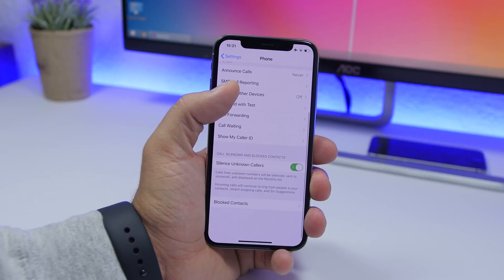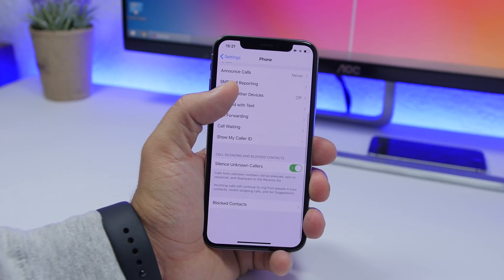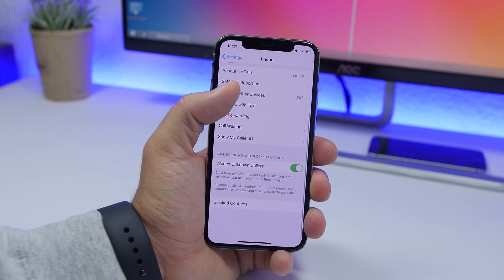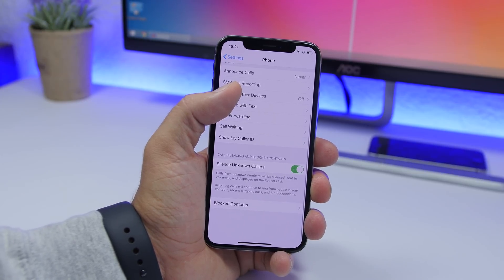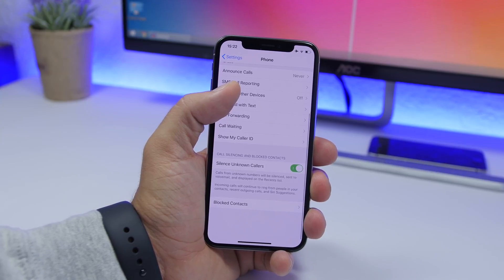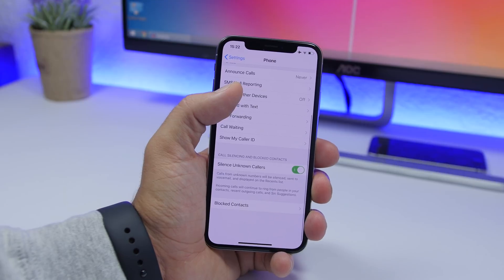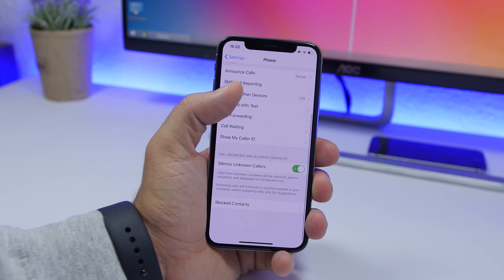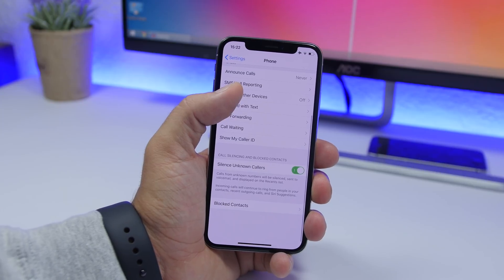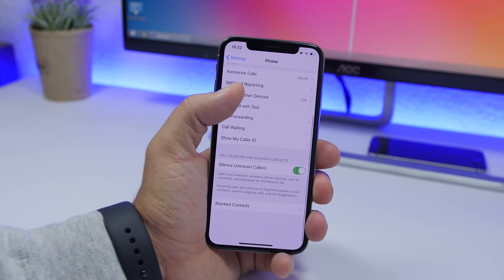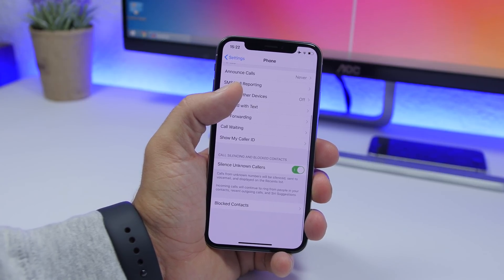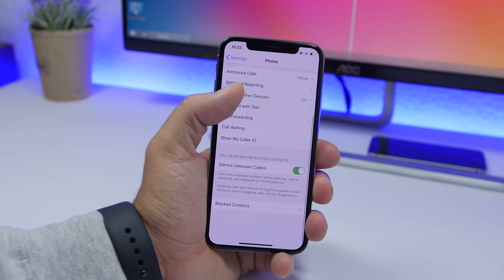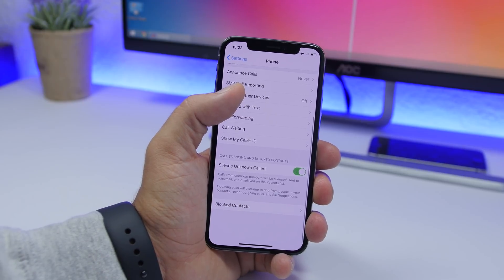The first setting I suggest you turn off is found under the Phone settings. Open the Settings app, go to Phone, and right here you'll find Silence Unknown Callers. This is a new feature on iOS 13 — if enabled, it blocks unknown numbers and sends them straight to voicemail. I recommend disabling this because you might miss important calls from numbers not in your contacts, like calls from institutions. It's better to get some spam calls than to miss an important one.